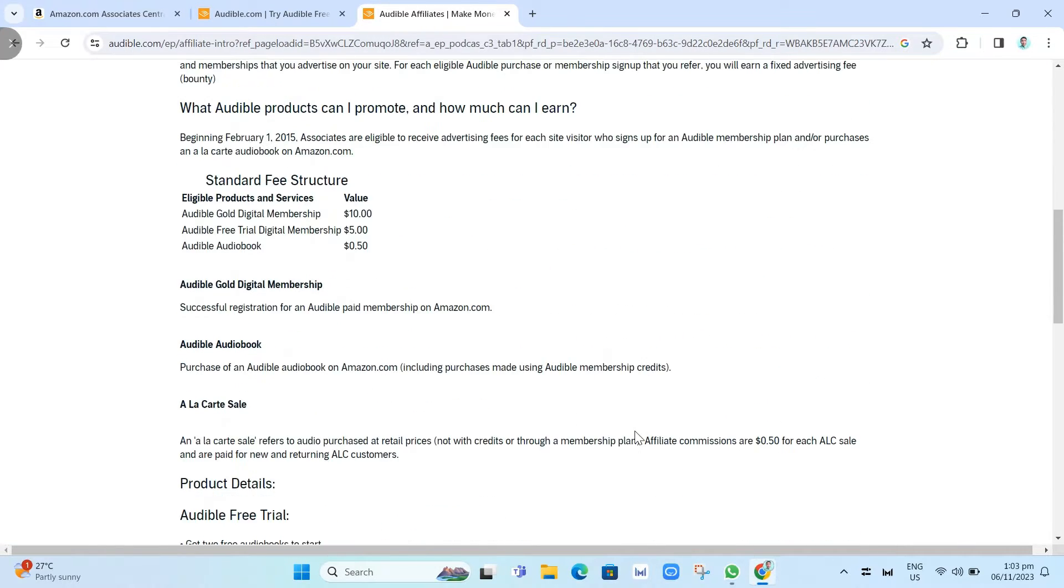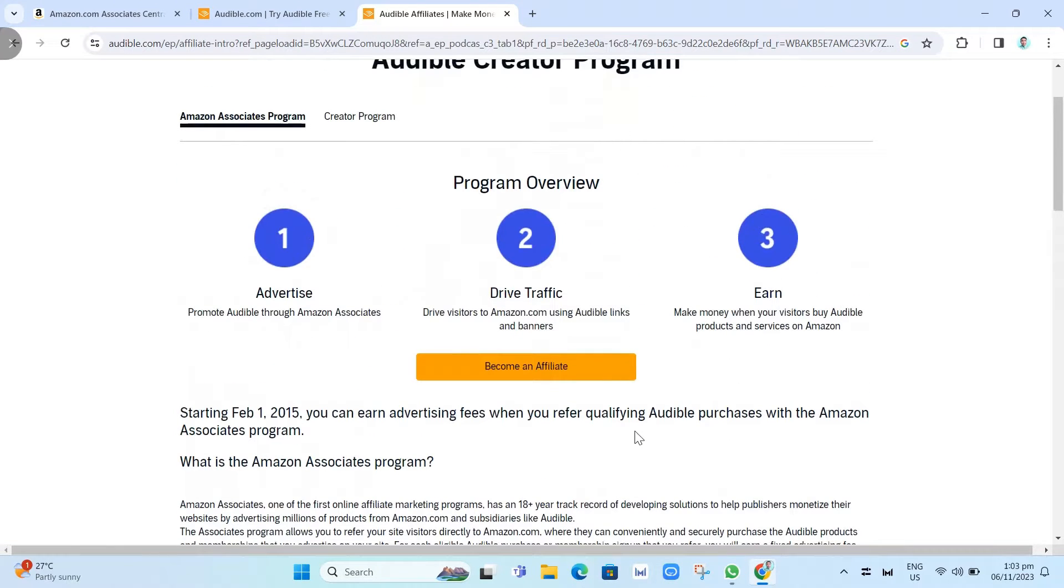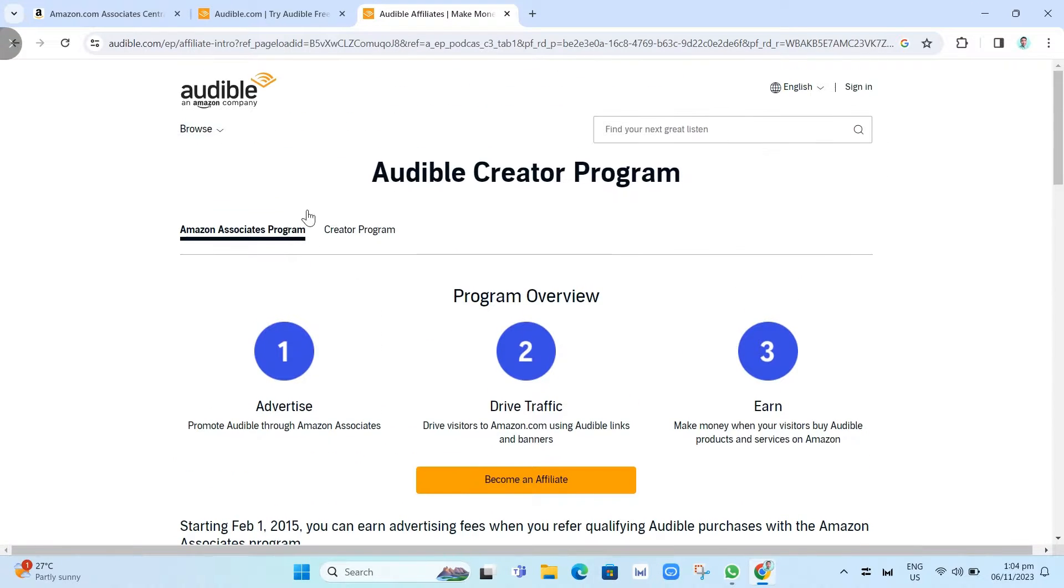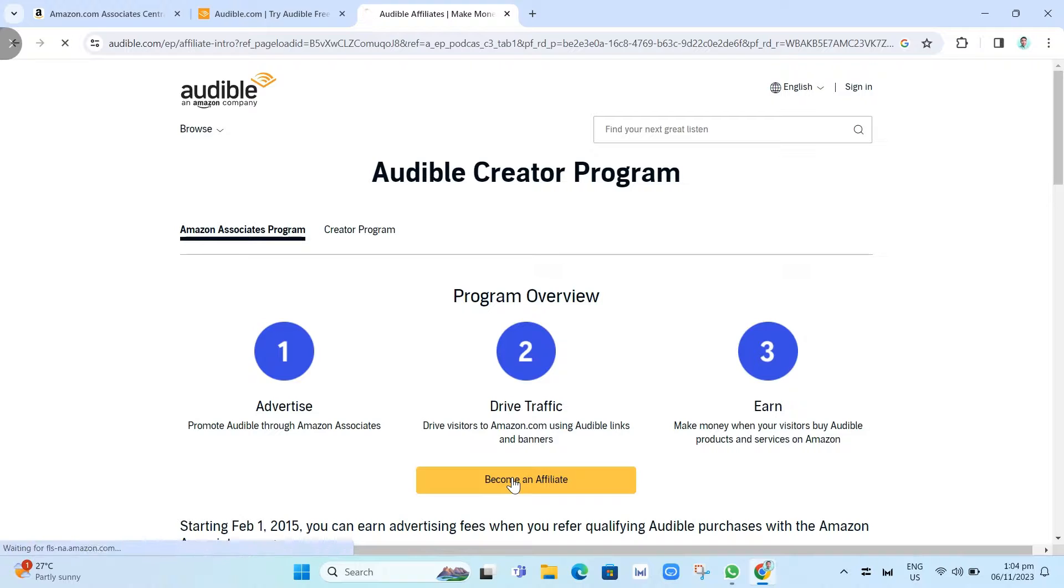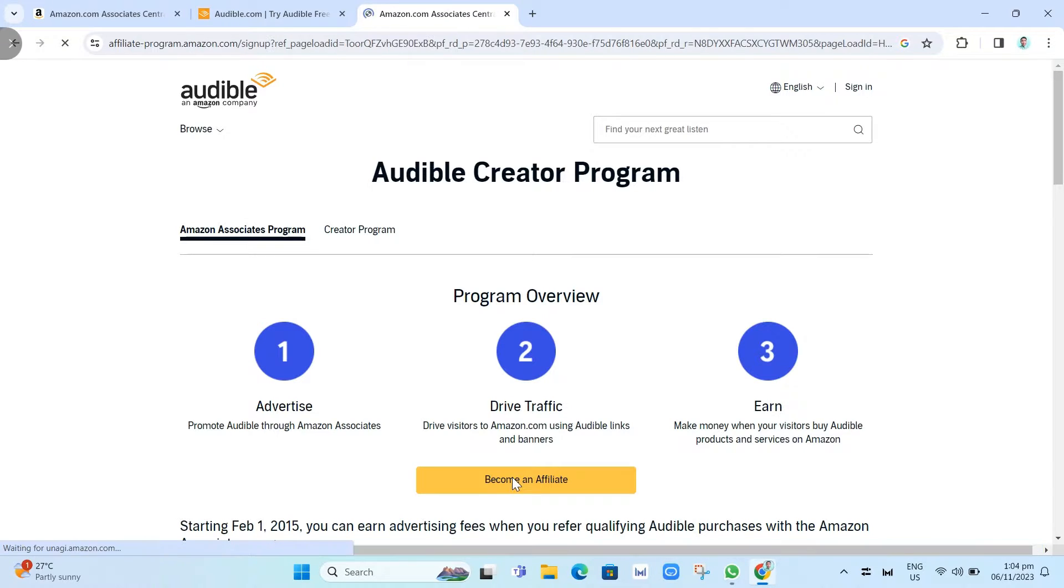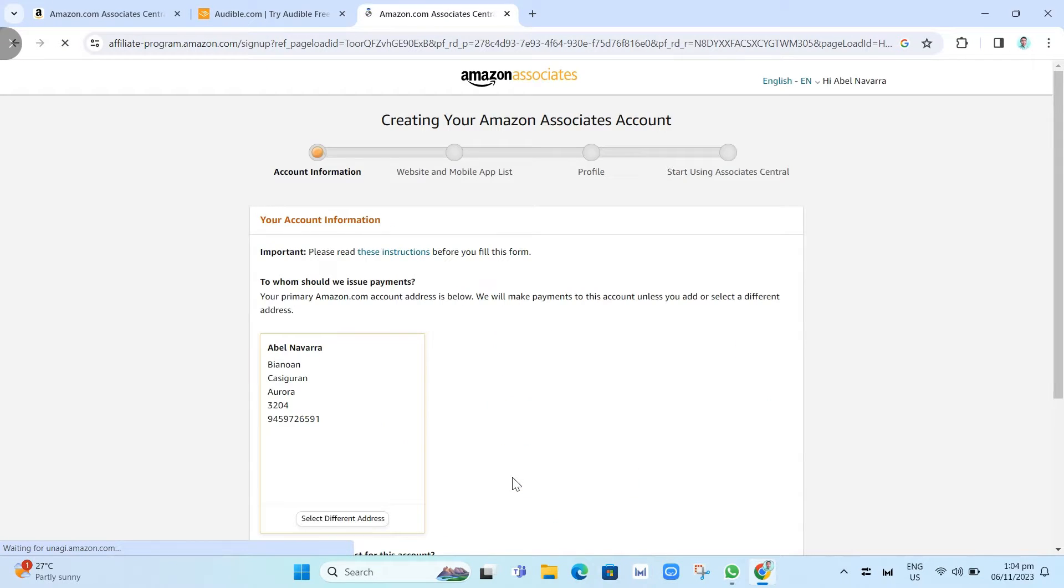Right here, you'll find all the information. You just have to click on Become an Affiliate to be able to sign up or just create an account on Amazon Associates as you can see on your screen.